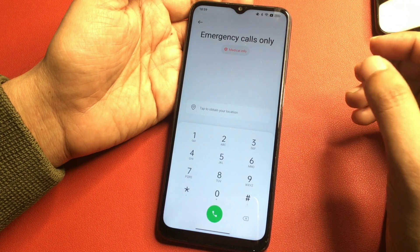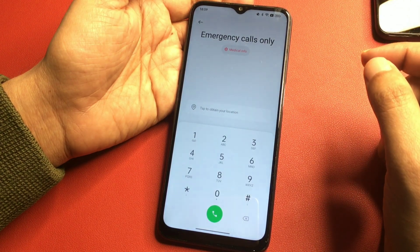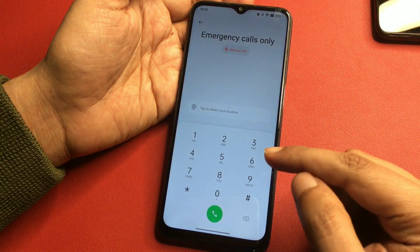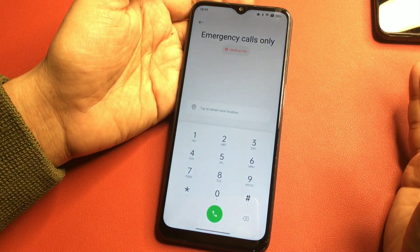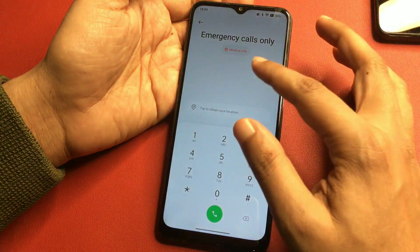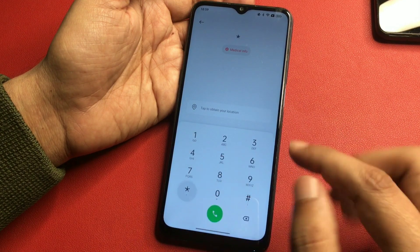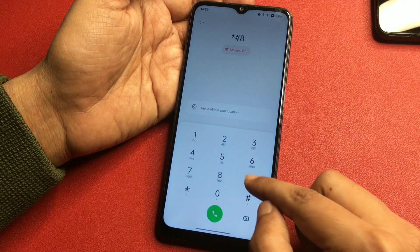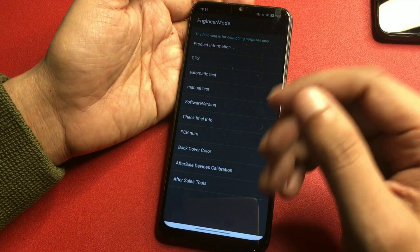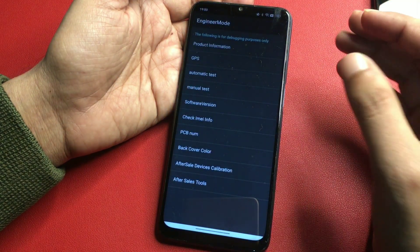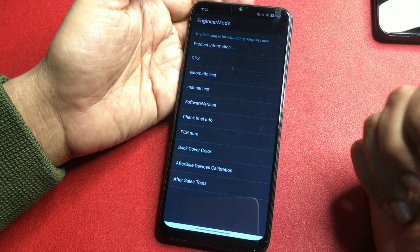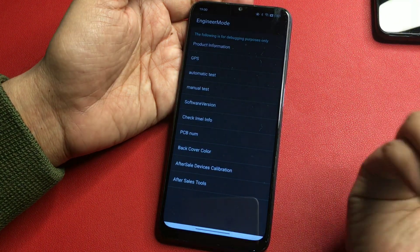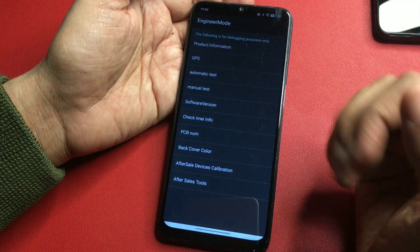Now your phone is ready for the master unlocking mode method. Simply enter the special USSD code which will switch your phone to the master unlocking mode page. The USSD code is: star hash double line and S. After entering this number, you can see a new page has appeared on my phone's display — it is called the engineers mode page.